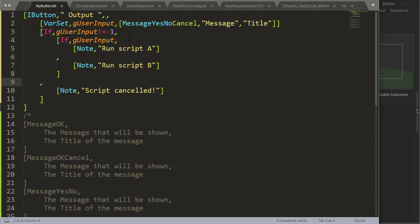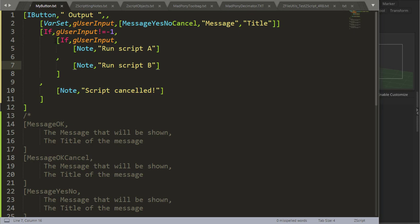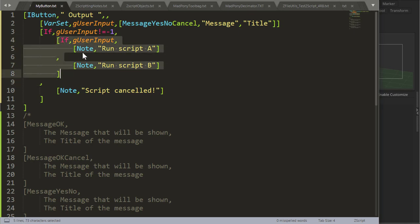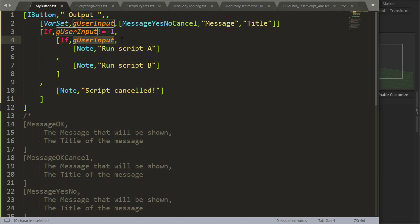So we could say something like this, we know that minus 1 is cancel. So we can ask if the user input doesn't equal minus 1, it's because the user said yes or no. So if user input, which means if it's 1, we can run a script, let's say script A. If not, we can run script B.